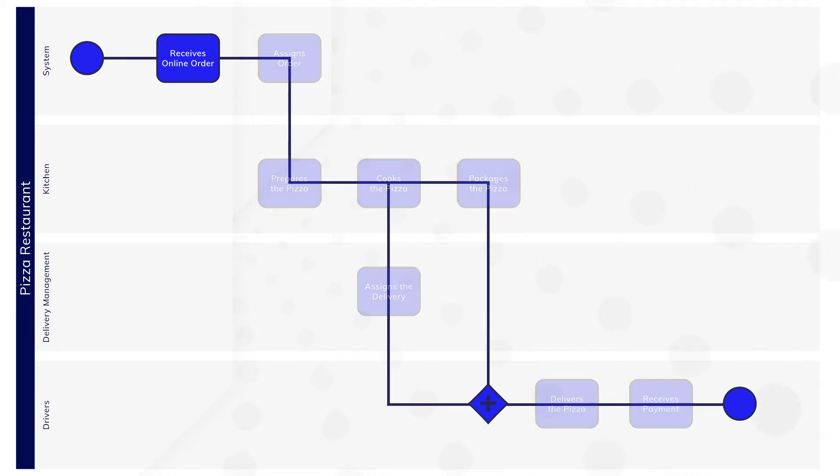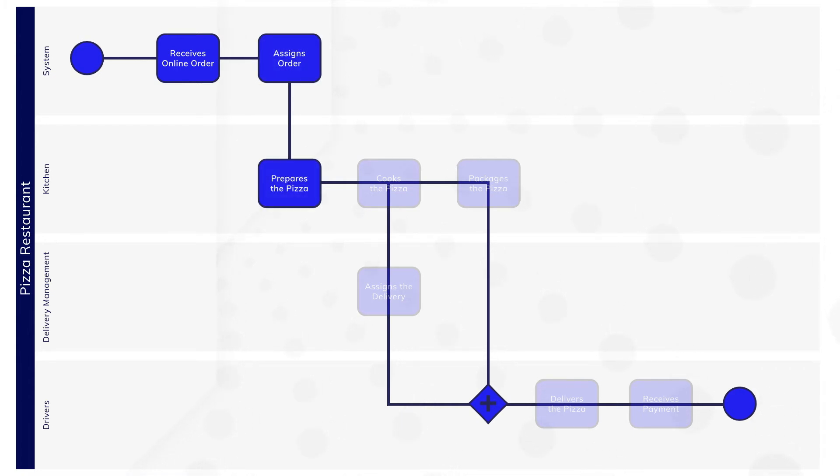First, the establishment receives an online order and assigns it to the kitchen. The kitchen then prepares and cooks the pizza.